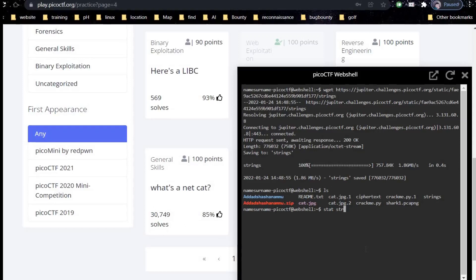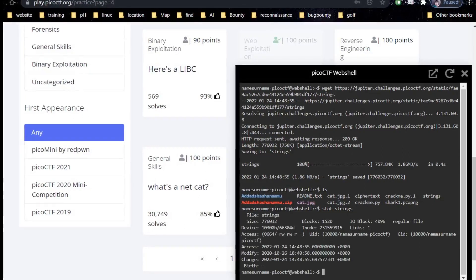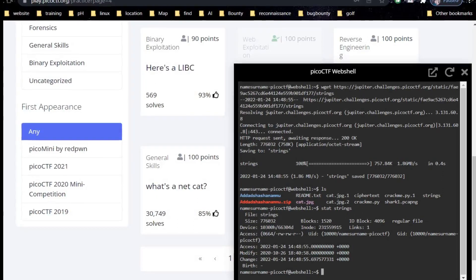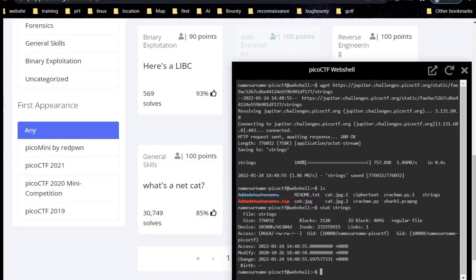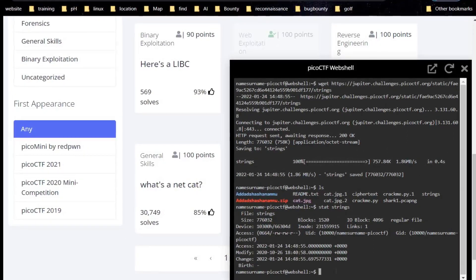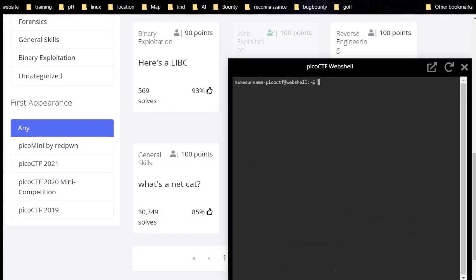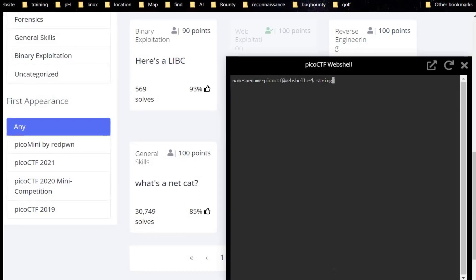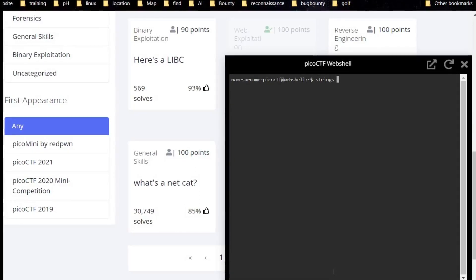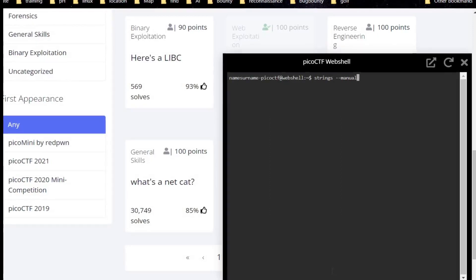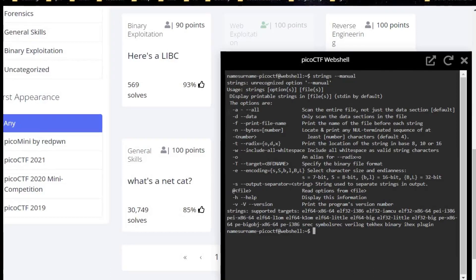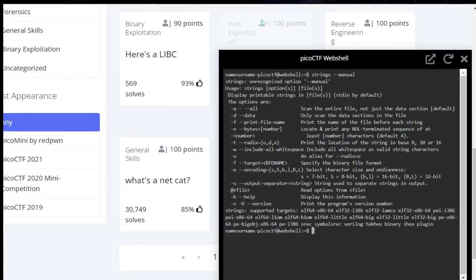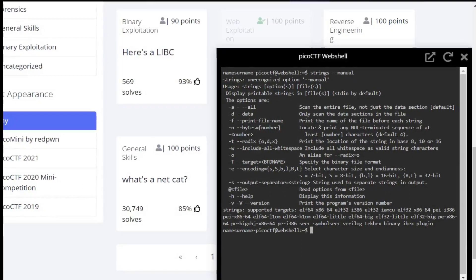Check the status of the file using strings. Now use strings dash dash manual command to see what this tool offers us. As you can see, dash a can scan the entire file and dash d only scans the data section in the file.